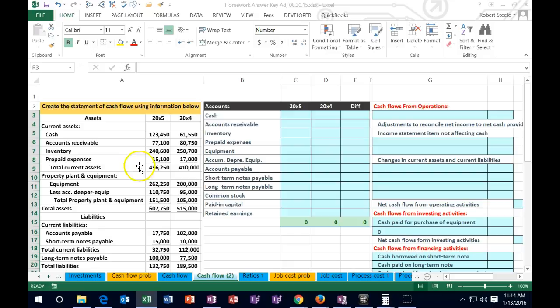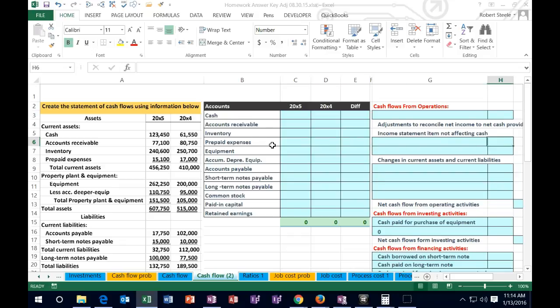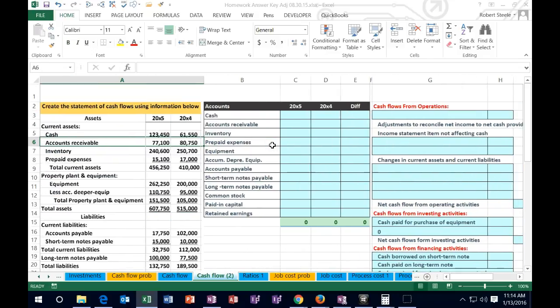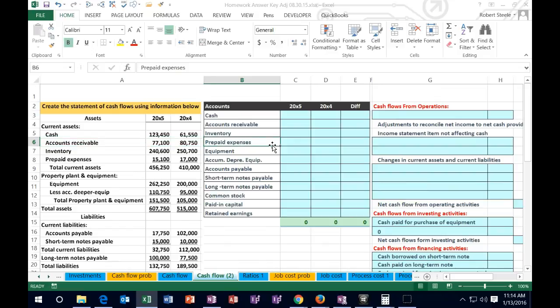We're going to have the information on the left-hand side. We're going to enter that information into a worksheet here, which will help us to put together the statement of cash flows. Then we'll put together the statement of cash flows, and we're going to have a few adjustments to make — a few things we're going to want to learn when we do the statement of cash flows.